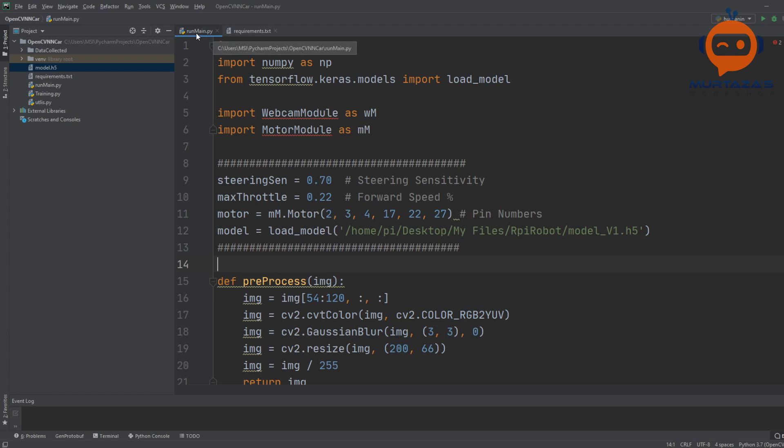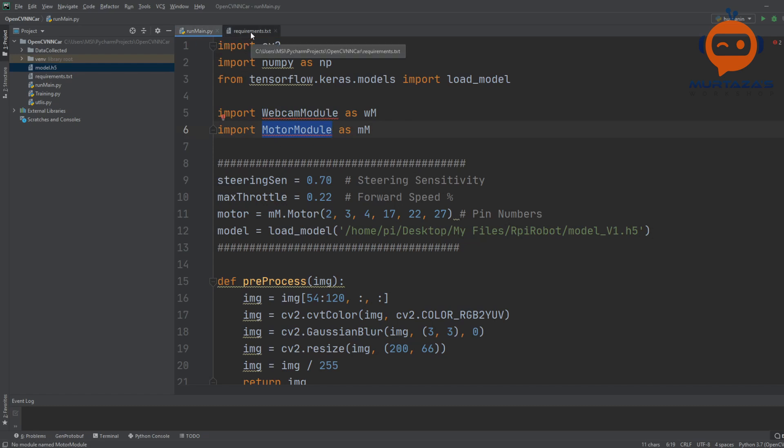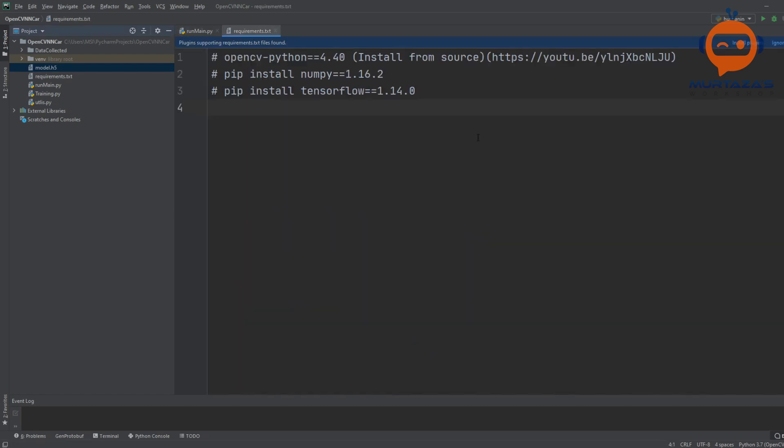The final step is actually quite simple and all we need is one extra file which is our run_main, and we also need the webcam module and the motor module that we have seen before.